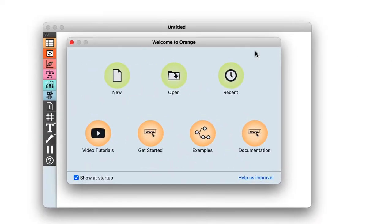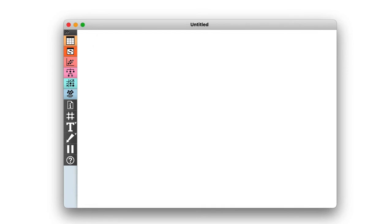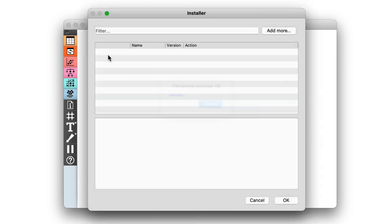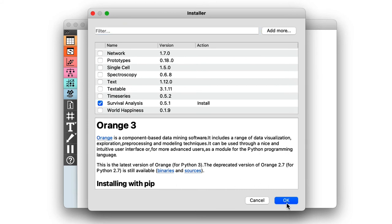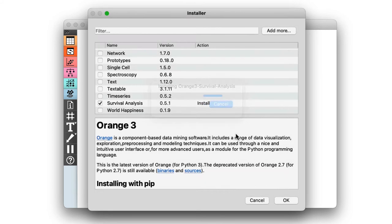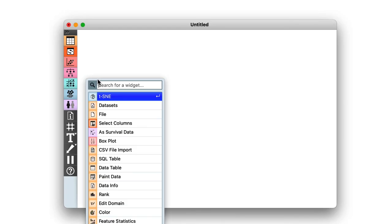So, I'll run Orange and install the survival analysis add-on from the list of add-ons available in the options menu. I select survival analysis and click OK, and Orange will reload automatically.